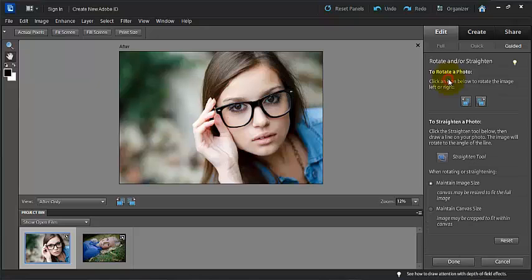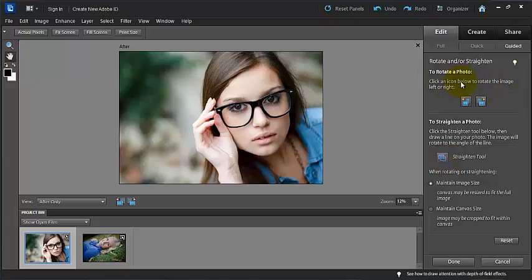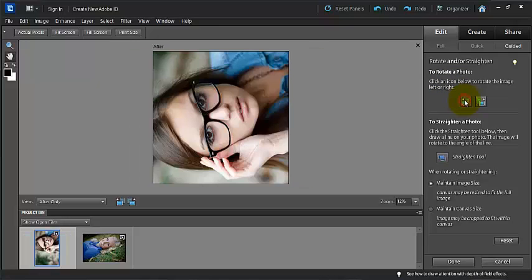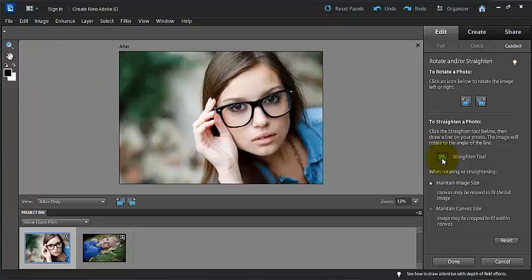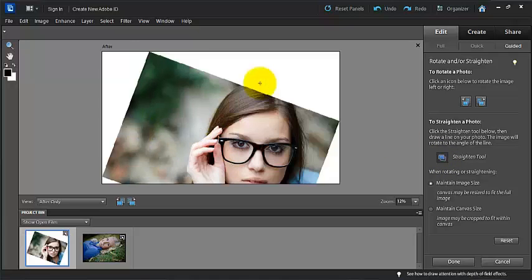So if you wanted to straighten your photo or rotate your photo, you could click here. And so this is giving you the option of what tools that you want to use. We can rotate our photo up here and again it gives you directions. Click on an icon below to rotate the image left or right. So if I wanted to rotate my image left, I would click here and to rotate it right, I click here. And this would be my straighten tool. To straighten it, I would click the straighten tool below, then draw a line on your photo. The image will rotate to the angle of the line. And so if I pulled my line here, then my photo would straighten to that line.